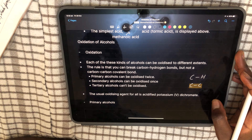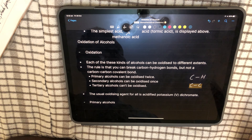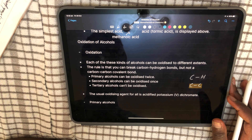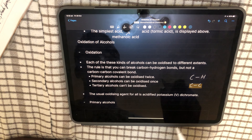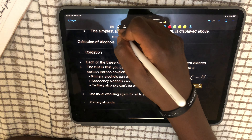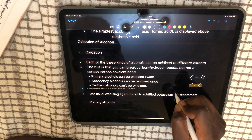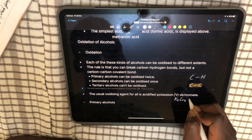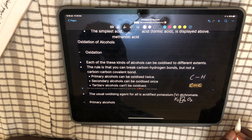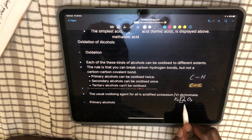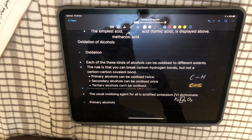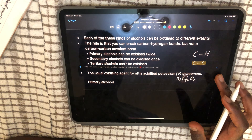The usual oxidizing agent for all of these reactions is acidified potassium dichromate(VI). There are other examples that AQA accepts, but generally the one you want is acidified potassium dichromate(VI). This is written as K₂Cr₂O₇. The Roman numeral VI represents the oxidation number of chromium, which is plus six — that's a Year 2 topic when you learn about transition metals.